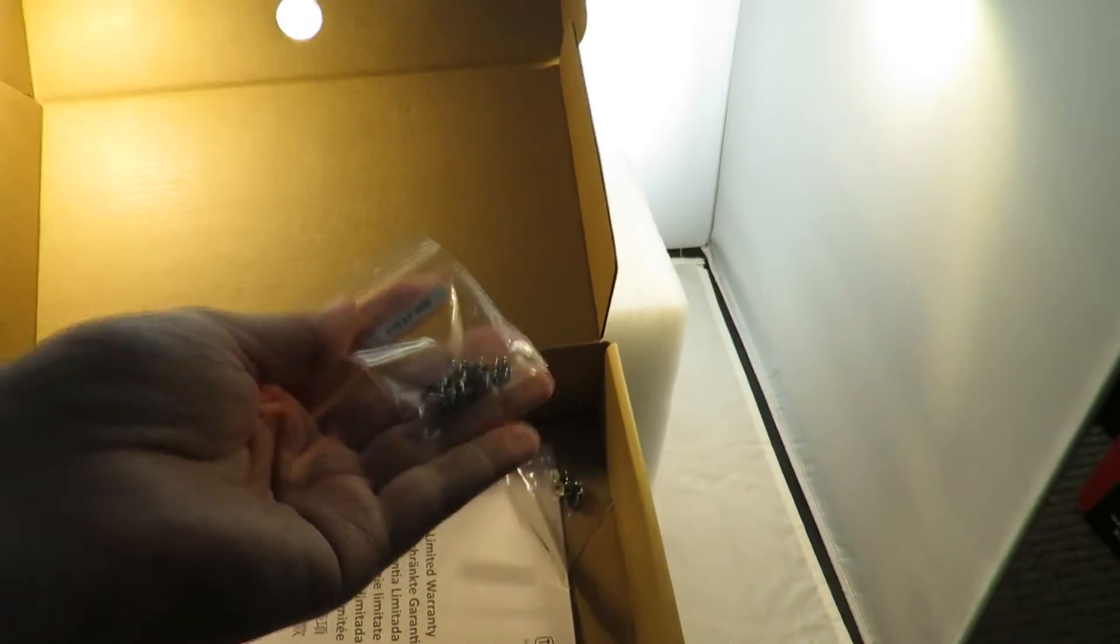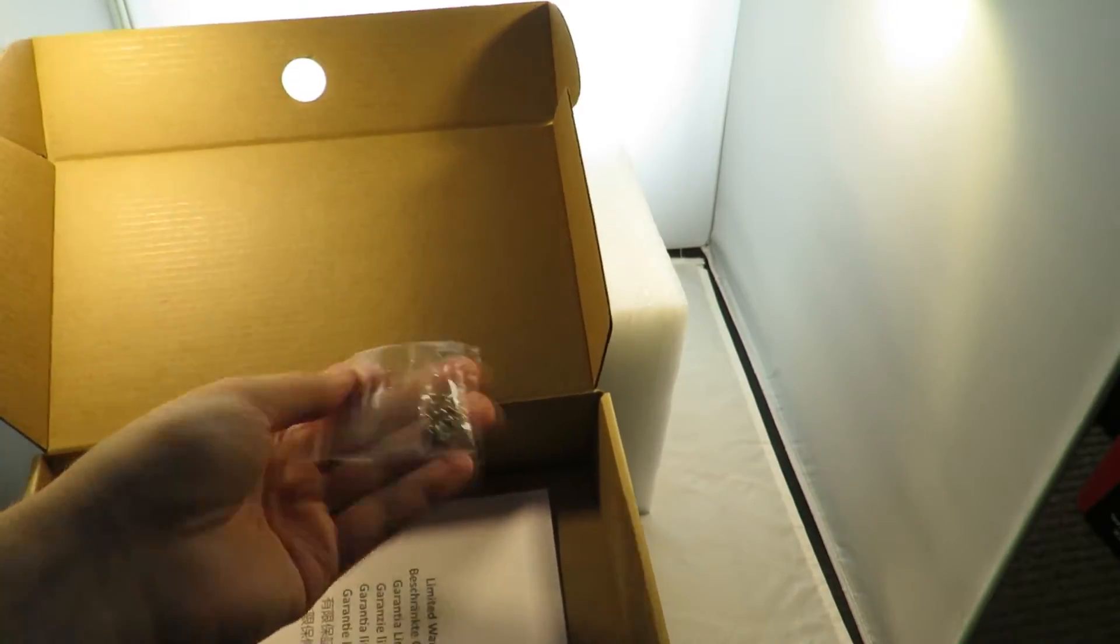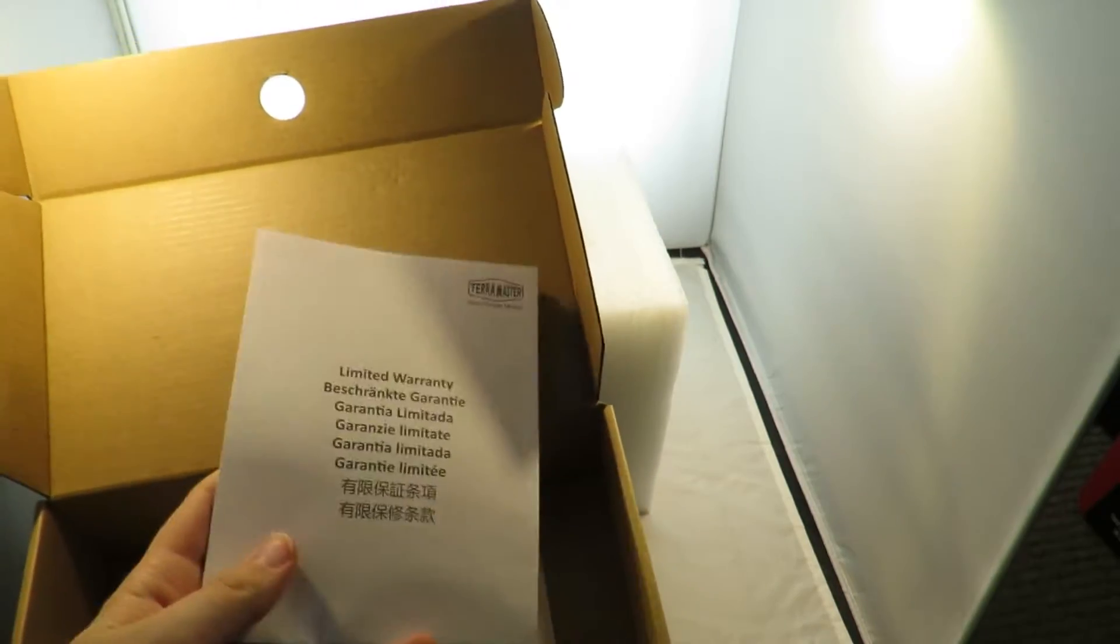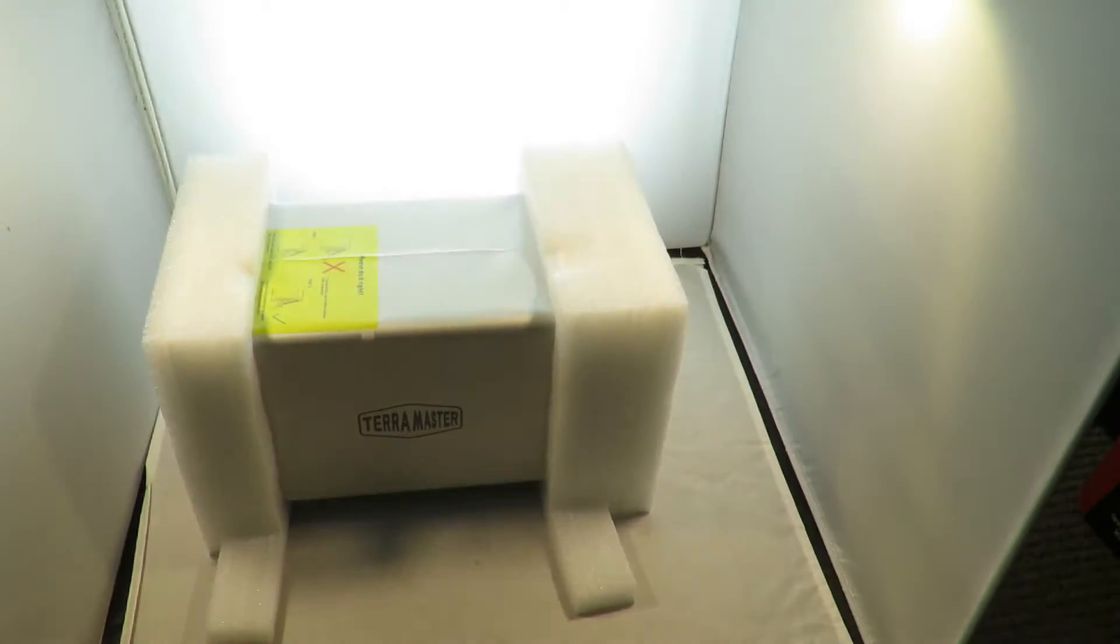A lot of screws - we've got two sets of screws, one for the 2.5 inch drives and one for the 3.5 inch drives, some warranty information, and the quick start guide and general instructions.